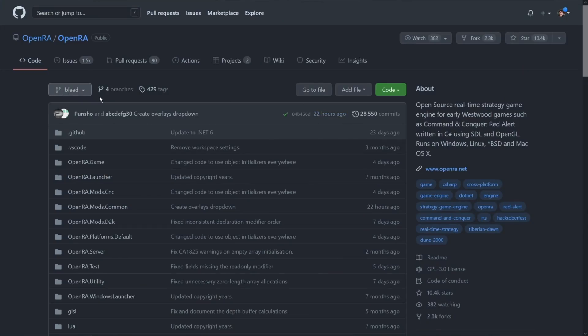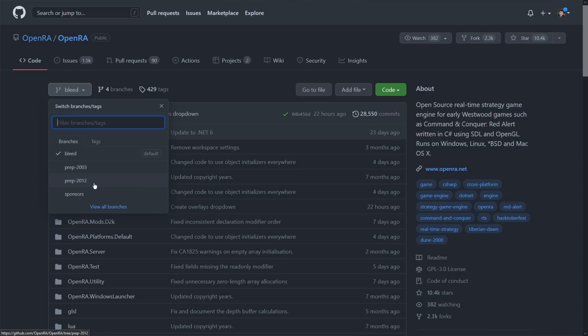Besides, see how this branch says "bleed"? This is the branch of the repo that developers are using to synchronize their code. Since we're not familiar with how the developers are really using their Git repository, there's no guarantee that the code here has been tested to ensure stability or even completeness. That's why we should look for a release of the project instead.